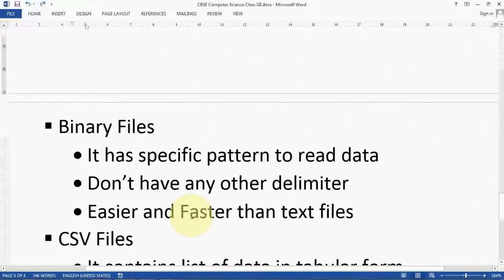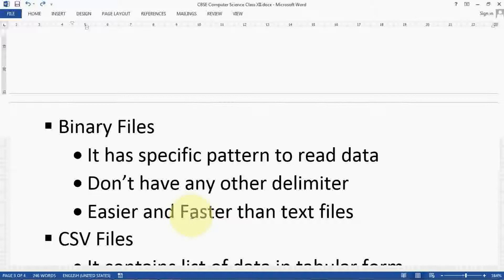The next file type is binary files. Binary files have a specific pattern to read data and don't have any delimiter. In text files we have EOL (end of line) to terminate a line, and in English sentences we use a full stop. In Python programs we use \n for a new line. But in binary files there is no such delimiter required. Binary files are easier and faster than text files because they do not need to be converted. They can be accessed through specific functions that load the file into memory.